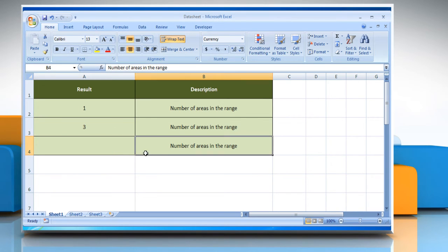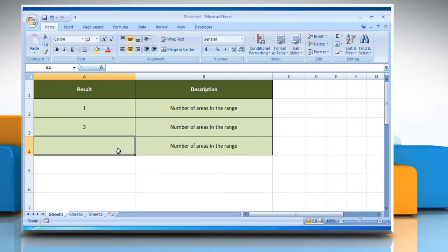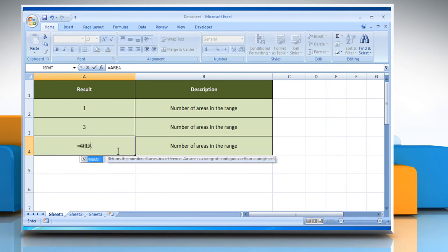In the third example, select the cell where you want to get the function's result. Type equals, AREAS, open parentheses.